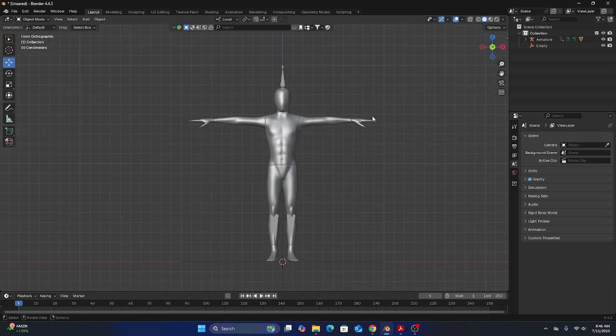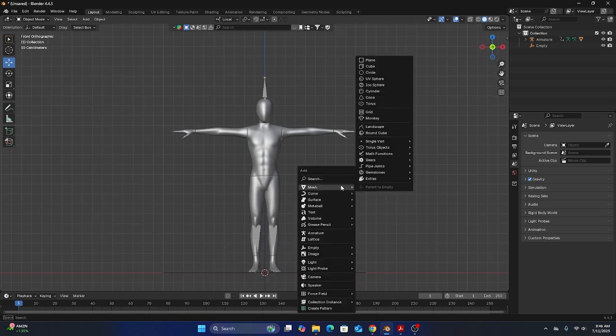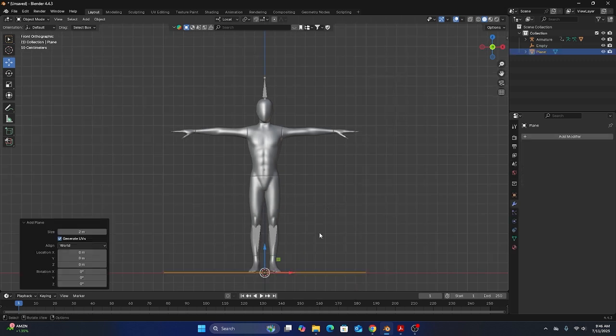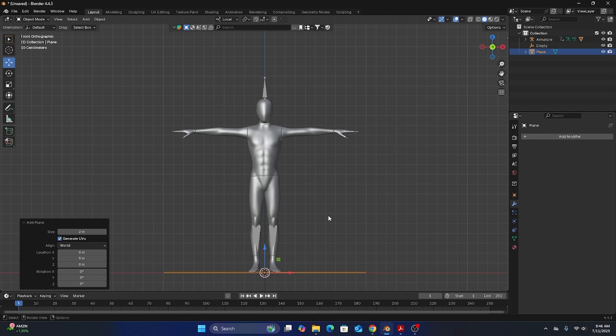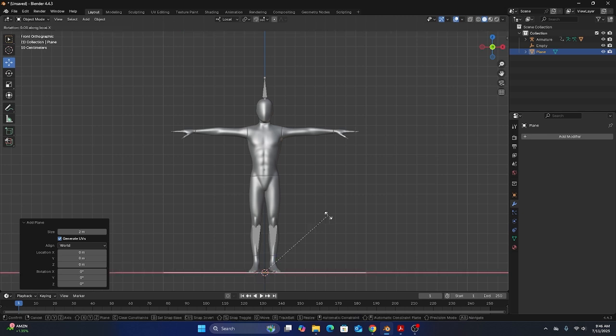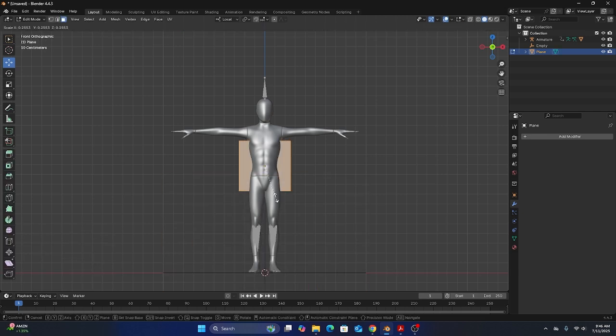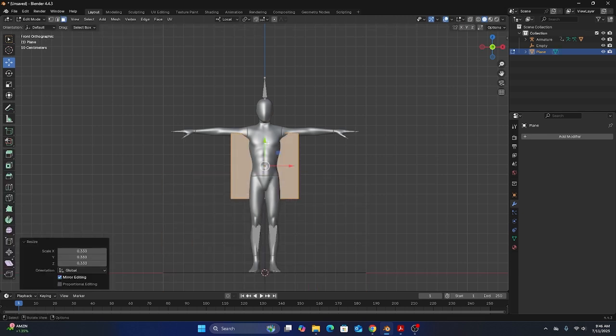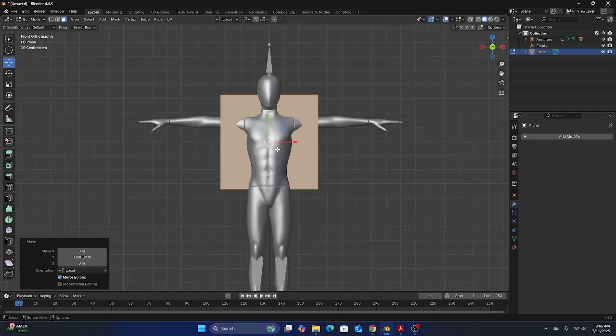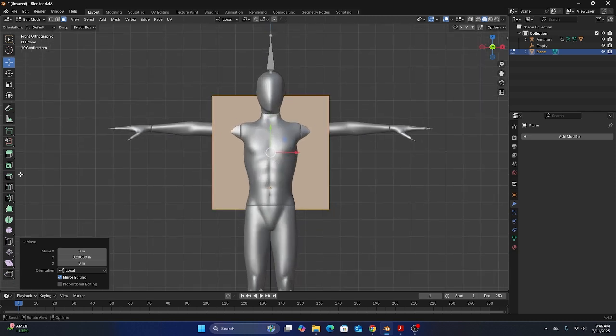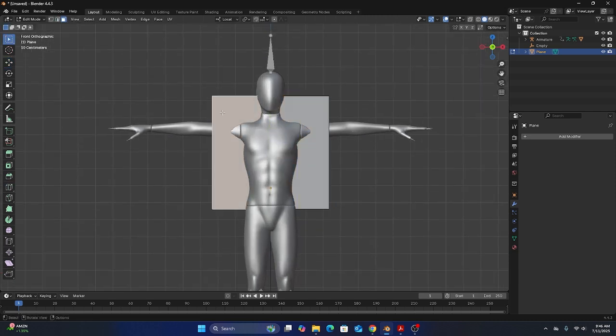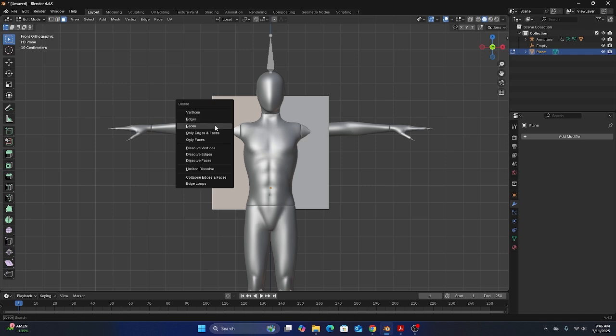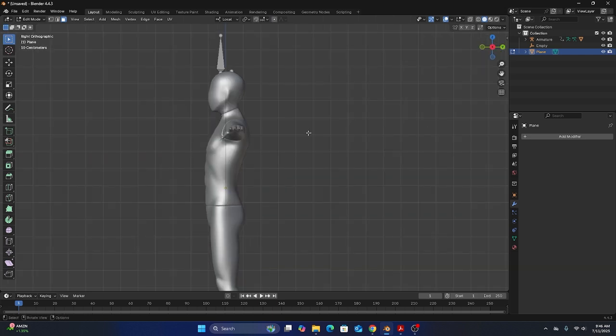I have this mannequin guy and I'm going to give him a t-shirt real quick. I'm going to start with adding just a plane. I'm going to rotate that plane on the x-axis 90 degrees. And one thing cloth simulation needs is geometry. So I'm going to start by just cutting it in half and then deleting this half of the plane.